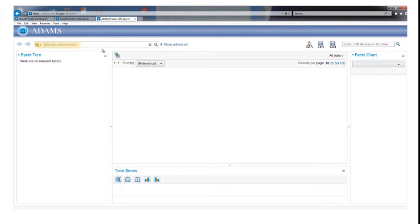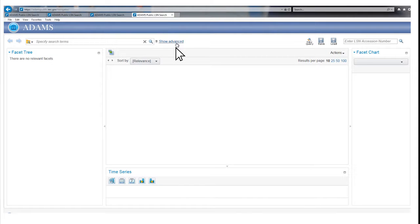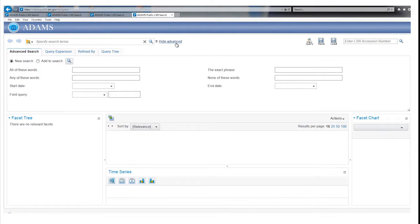The Advanced Search tab can help you narrow results by combining search terms, dates, and record properties. Click on the Show Advanced tab to pull down the Advanced Search window.